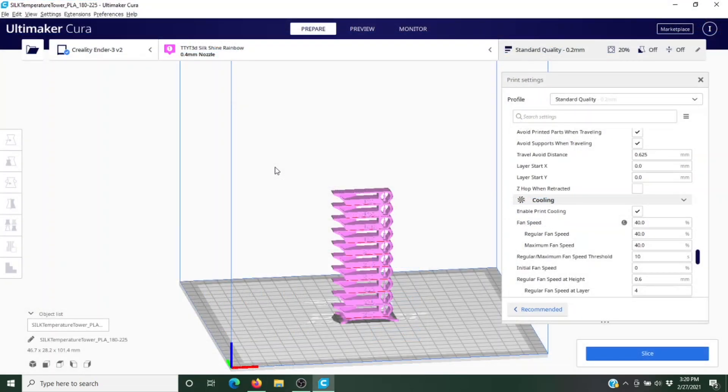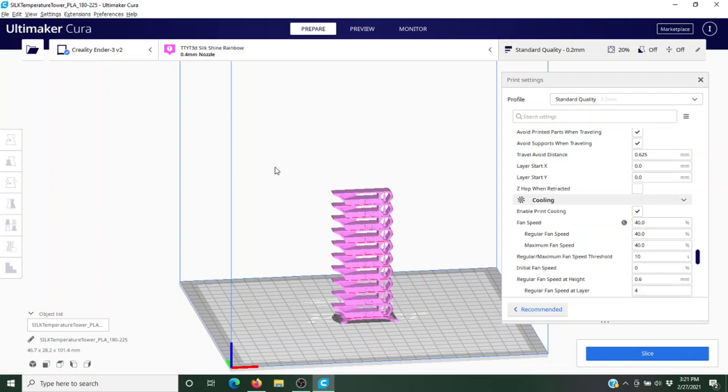I've got the file loaded up in Cura, this is 4.8. If you're using the same slicer I am, you can probably do the exact same thing I do. If your setup is a little different, follow the steps but apply them to your slicer.